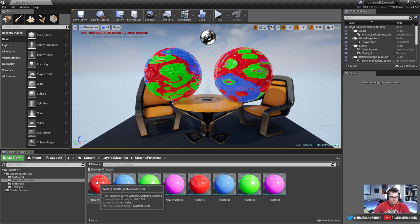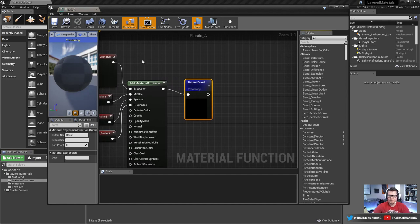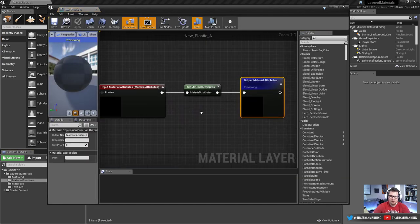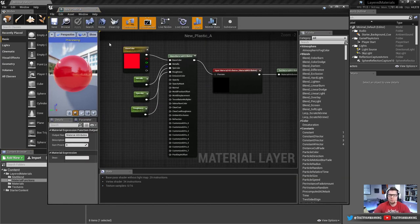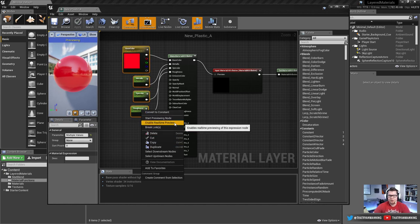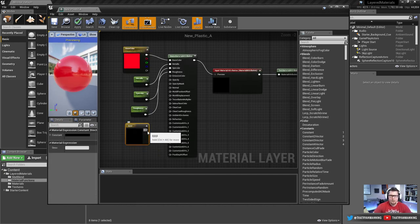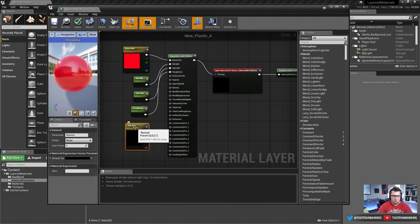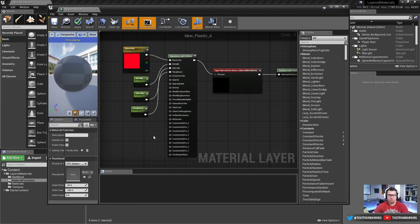With the old method, we had to create function input nodes in order to expose parameters. With the new method, that process is as simple as working with regular materials. All you do is right-click any value and say 'Convert to Parameter.' For example, if I add a scalar and want to expose it, I right-click, convert to parameter, give it a name like 'Normal,' assign a group, and plug it in. That's it — those parameters are now exposed and accessible outside the whole setup.